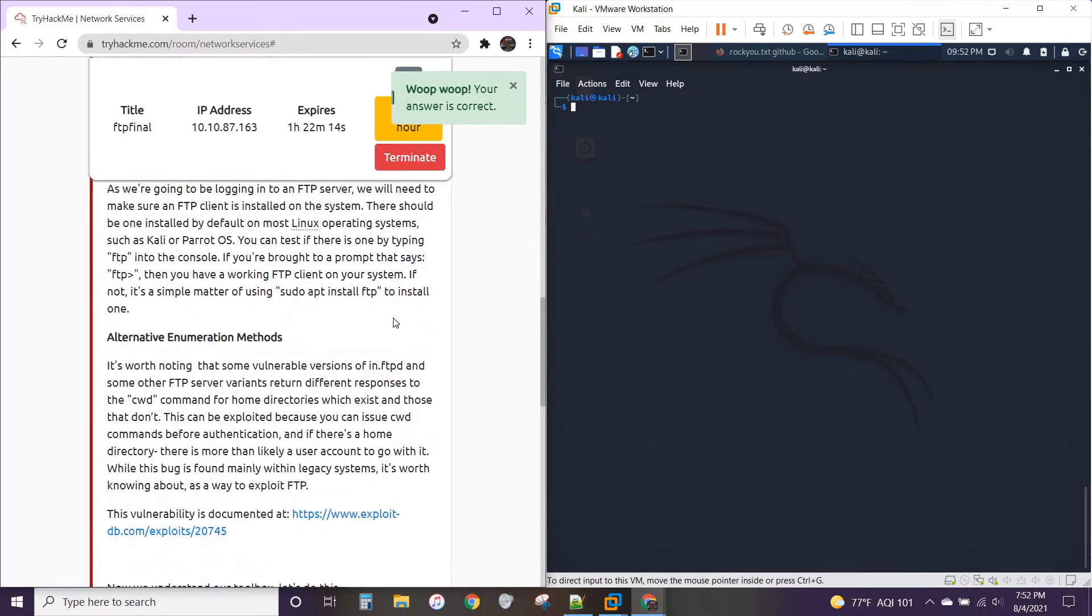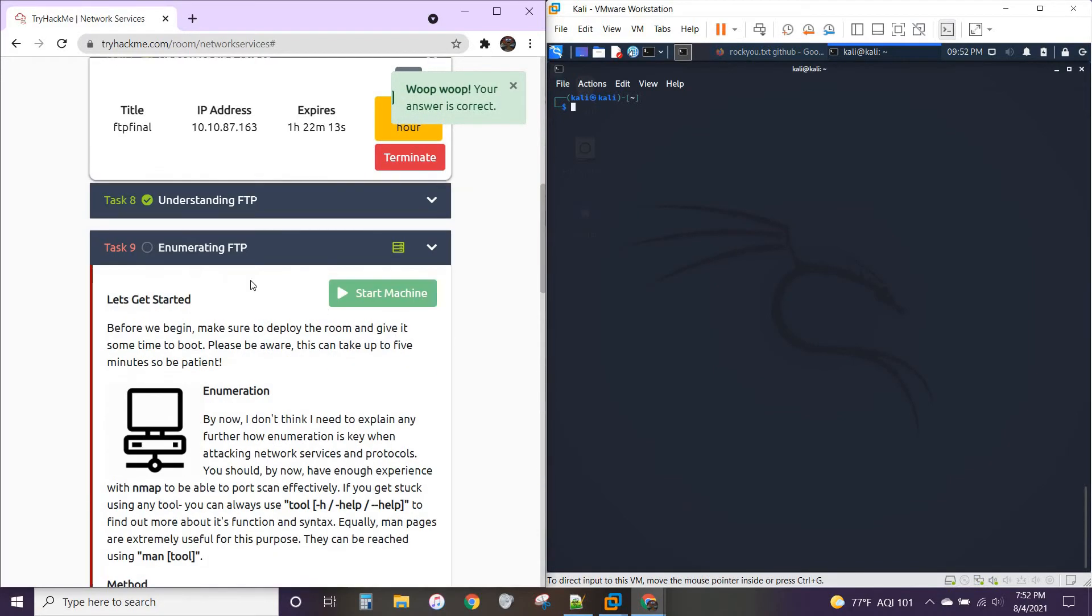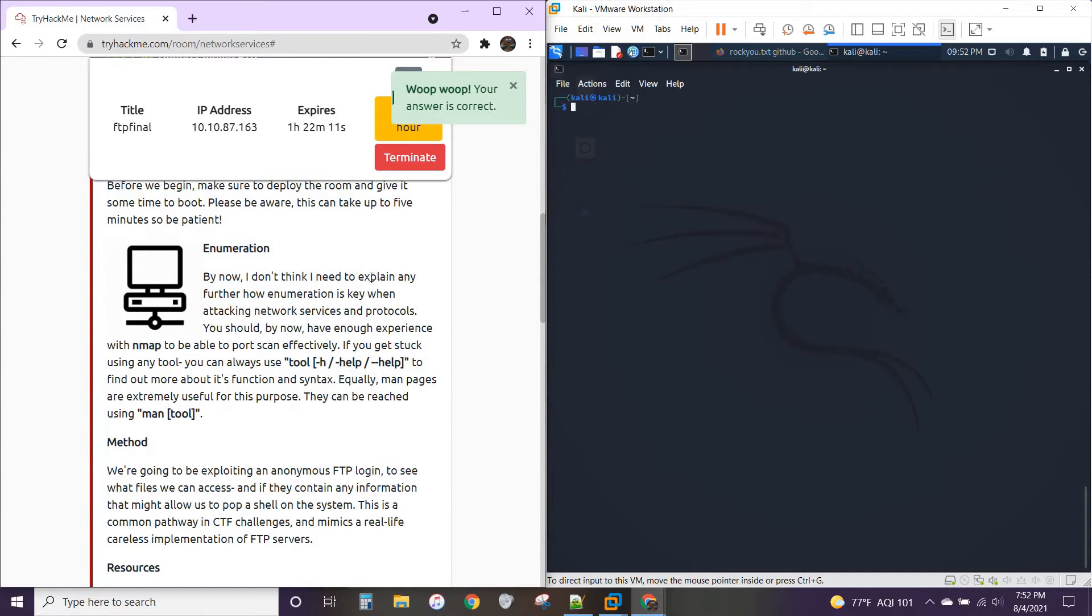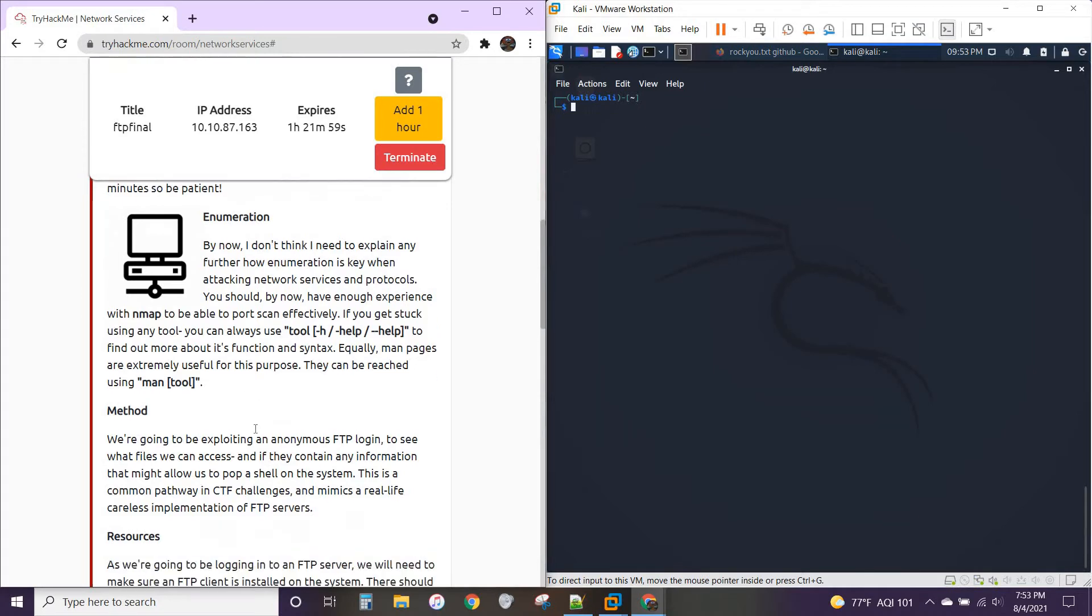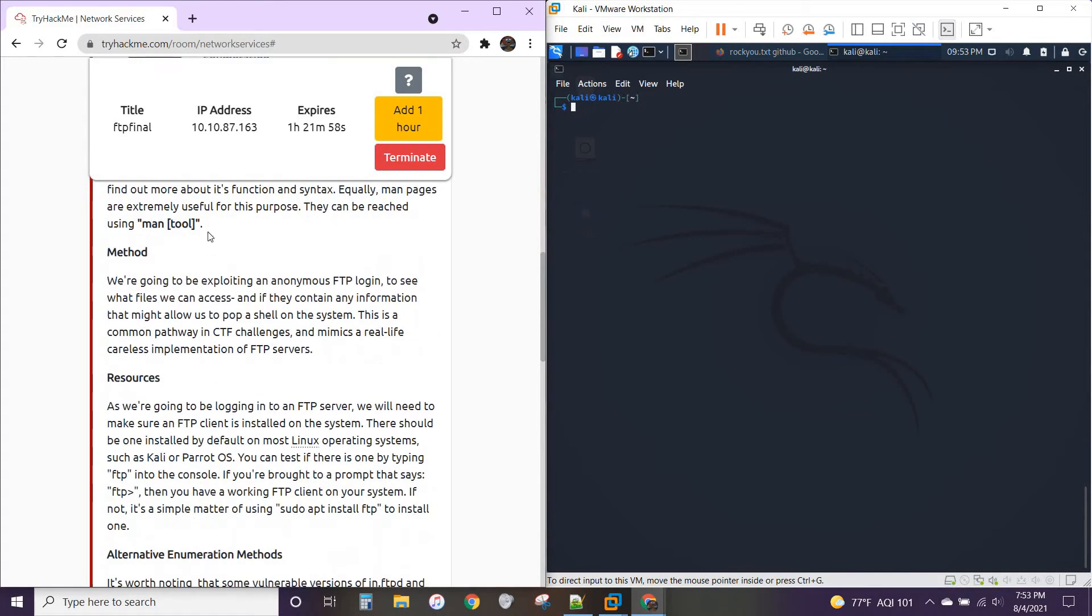All right, enumerating FTP. You're going to want to read through the top. It gives you a little breakdown. This is also very helpful. A lot of times in Linux, this will get you information you need using the dash dash help, dash help, or dash h after the tool name you're trying to use, or to bring up the man pages for the tool.